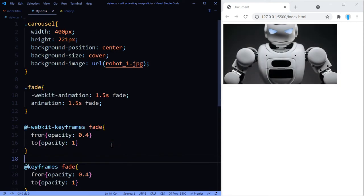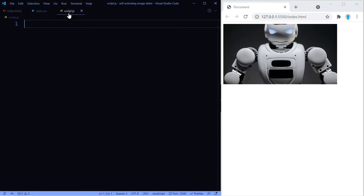All right, now let's copy this and we can delete the -webkit and just keep keyframes. And that's going to be it for this. Now we have to make this self-activate to show the other images as well.